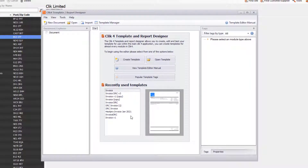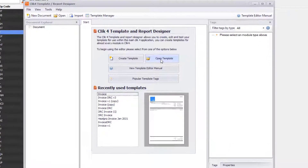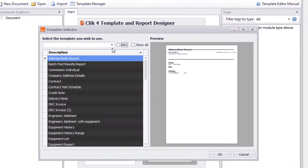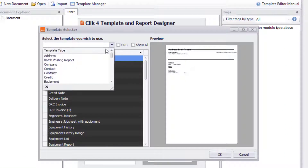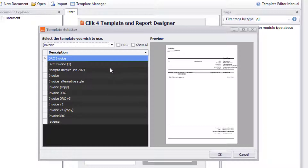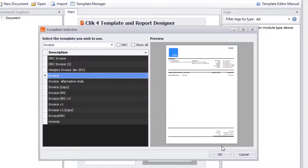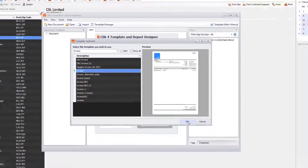We're going to open up an invoice template that we already use. You can see your recently used templates here, or you need to go to Open Template, then select Invoice and select that template. So we're going to click on Invoice and click OK.